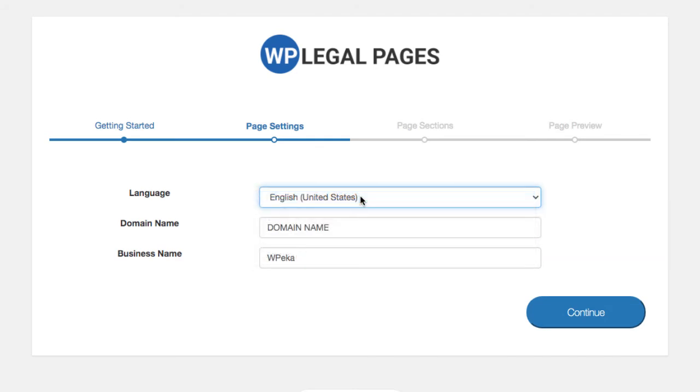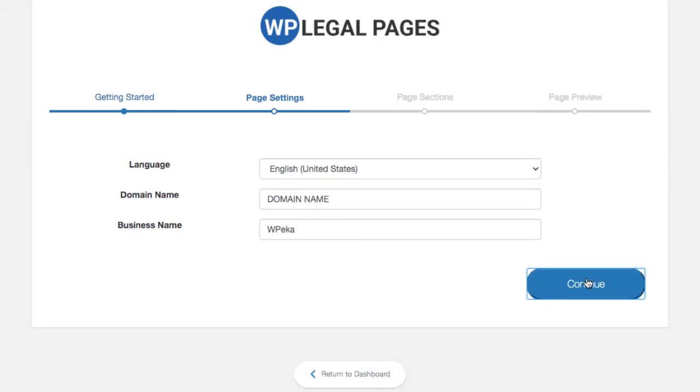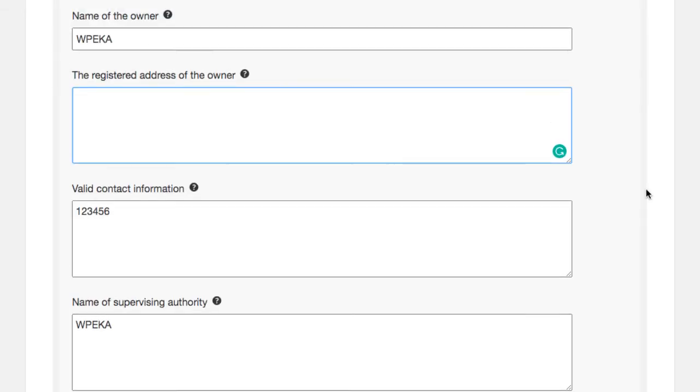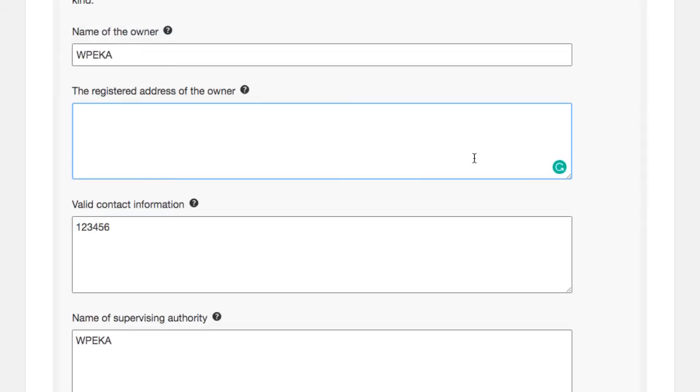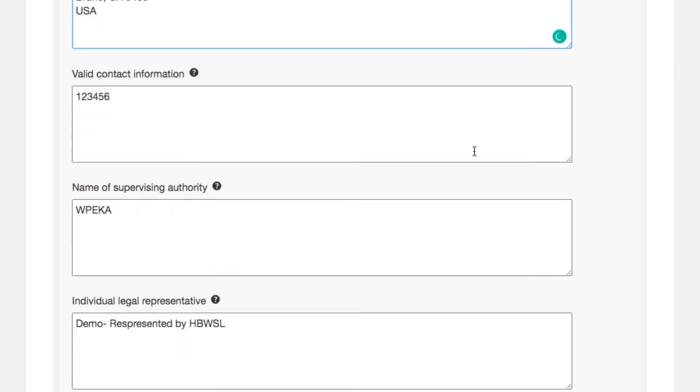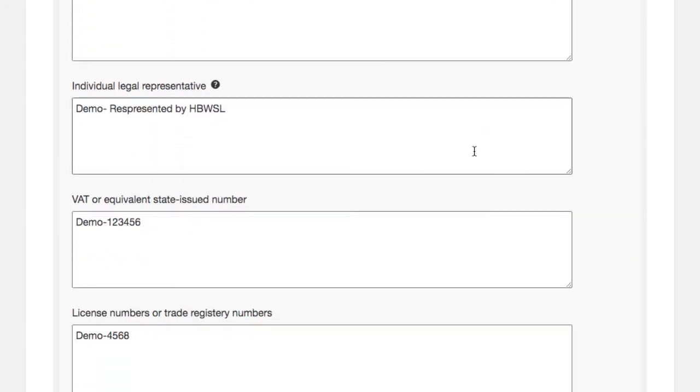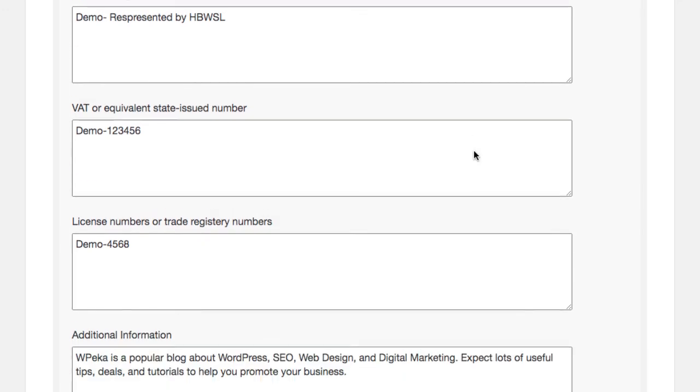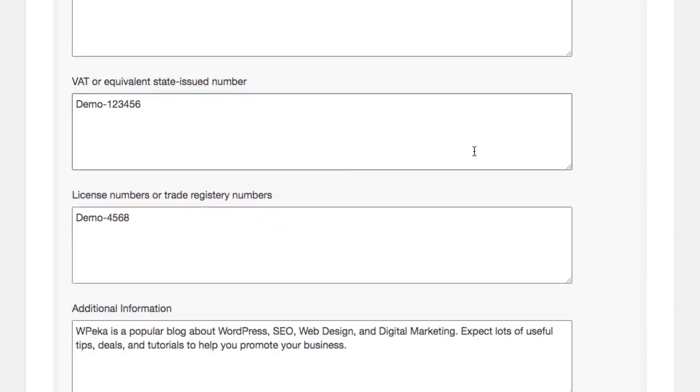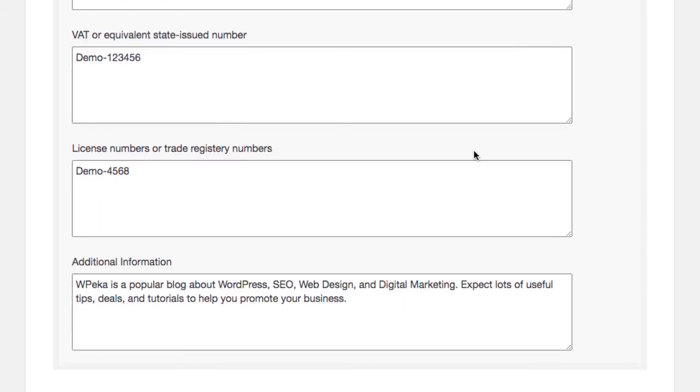These are the general details about your company that will be mentioned in the Impressum. Under the page sections tab, provide the details as per your domain. This is necessary to avoid lawsuits or threats of similar kind.